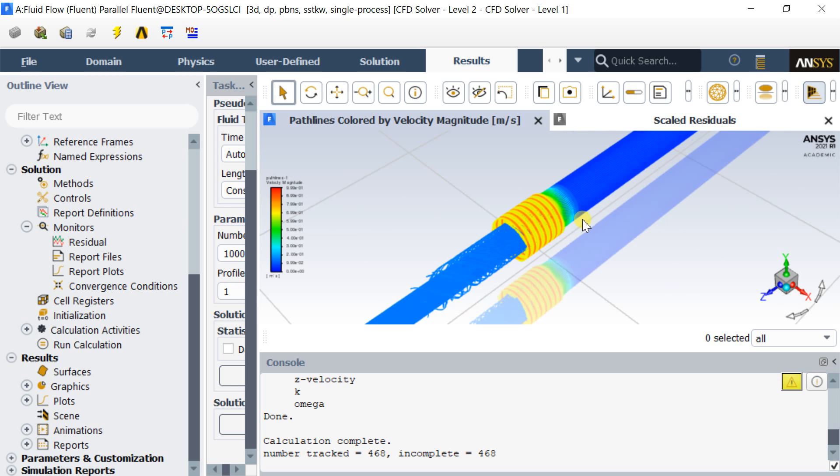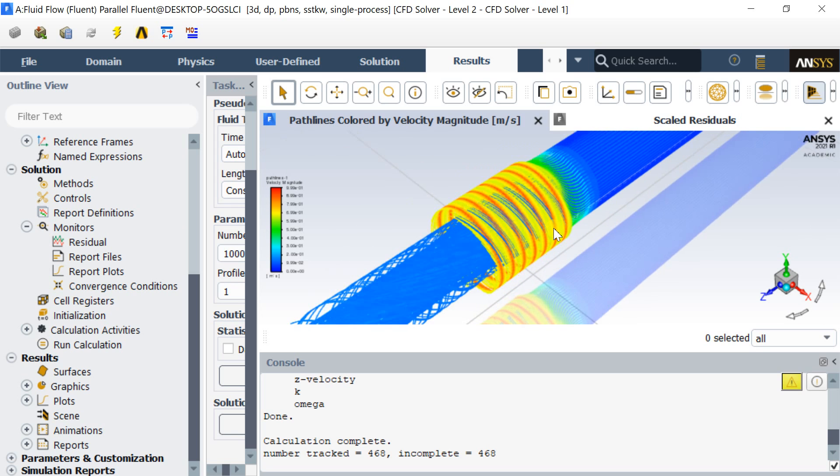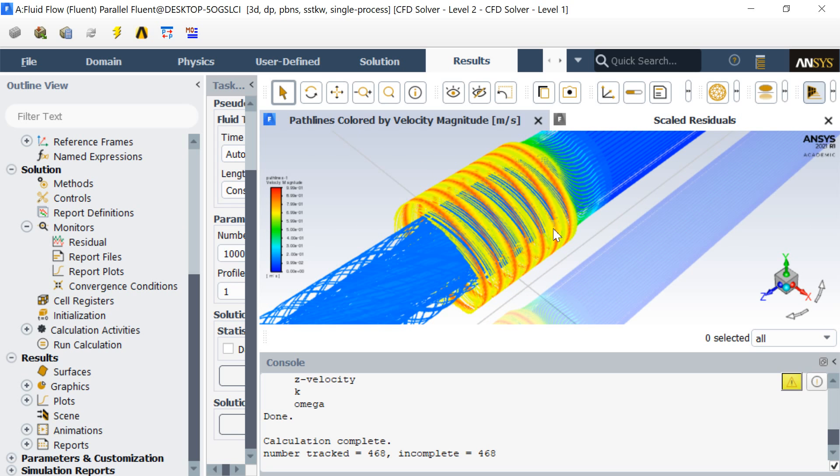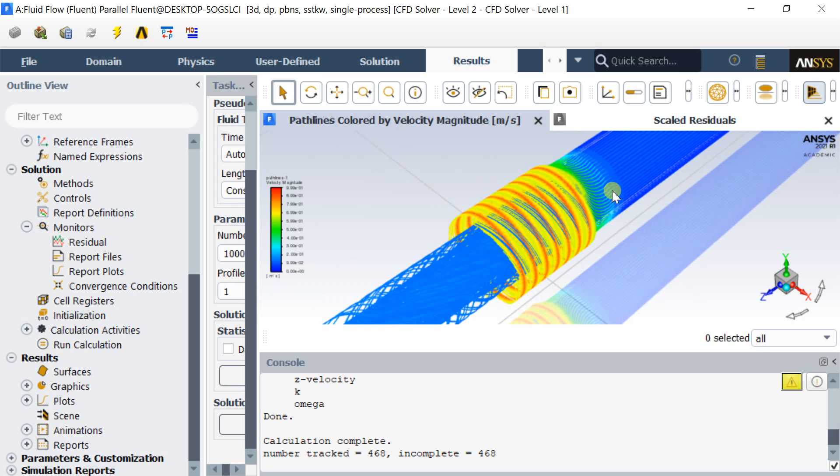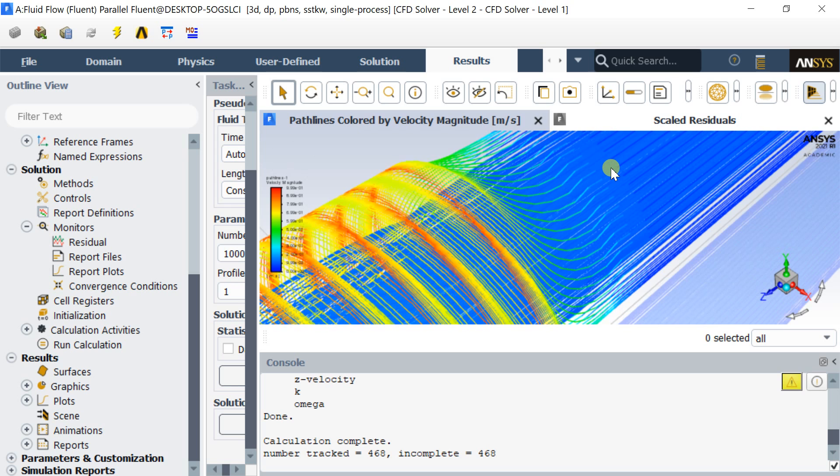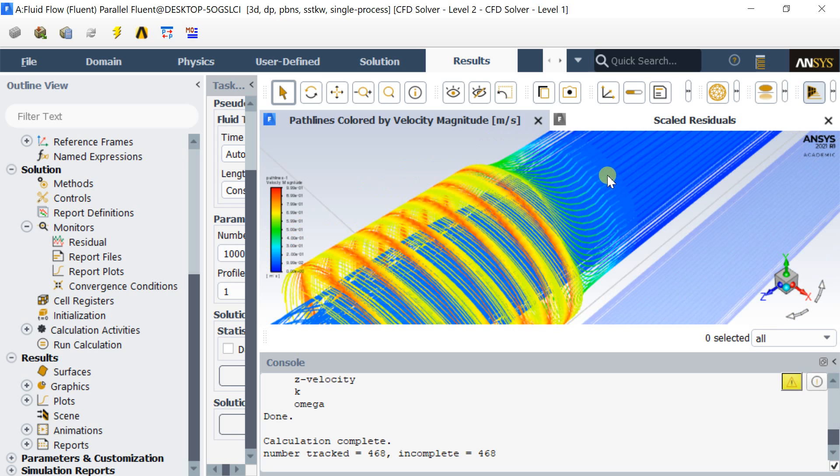These are the fluid pathlines. It can be seen that the flow is decreasing towards the outlet due to the negative pressure generation near the rotating wall.